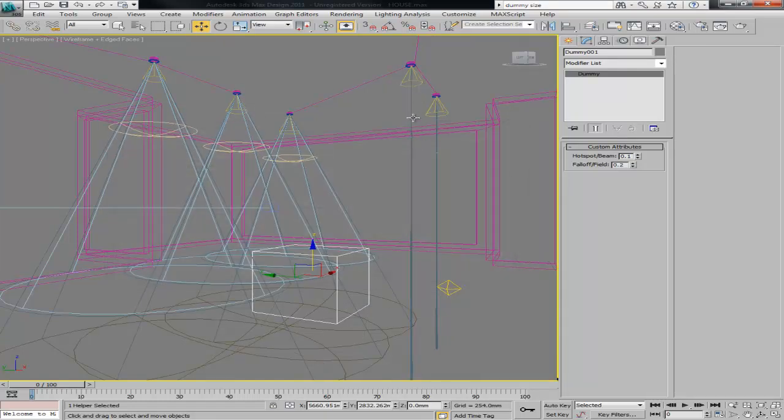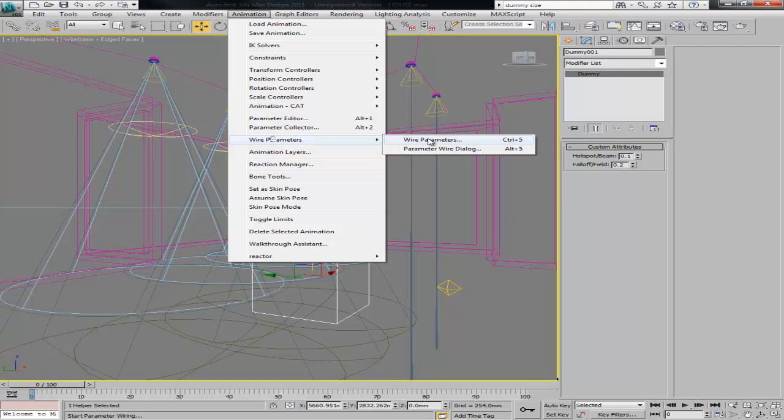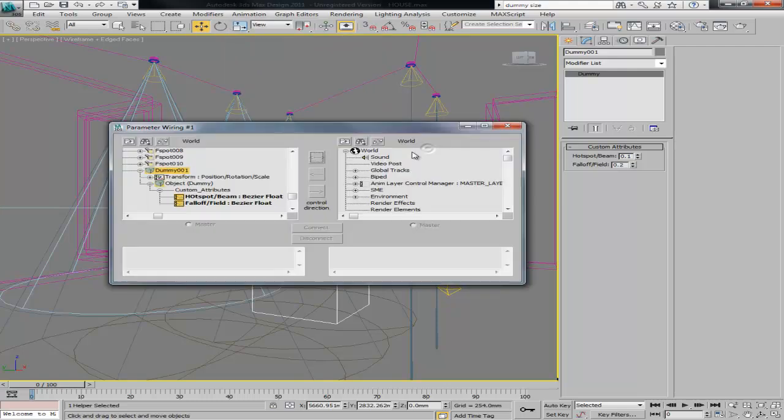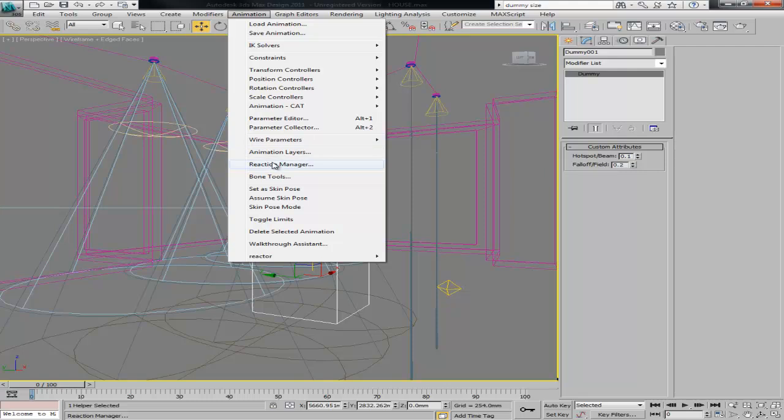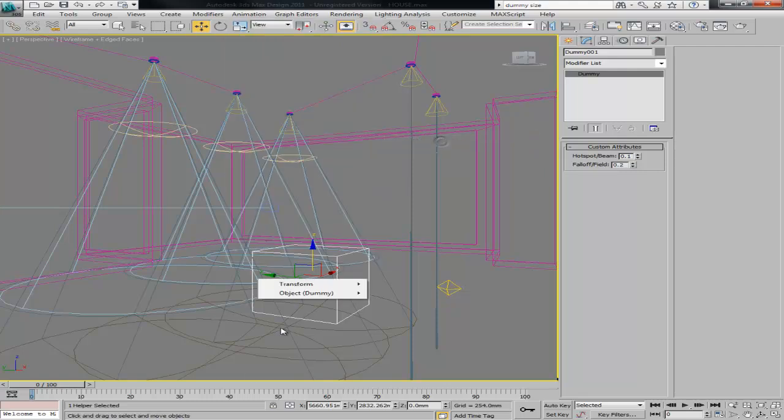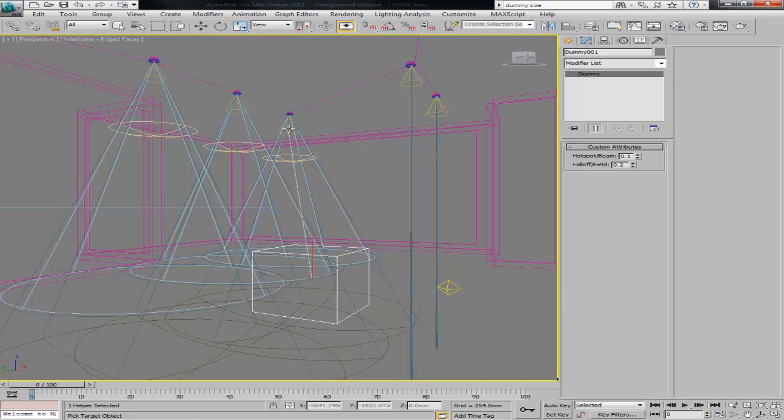I'm going to do it one more time, so animation, let's wire it. Again, let's just wire it to the hotspot first, to that one.